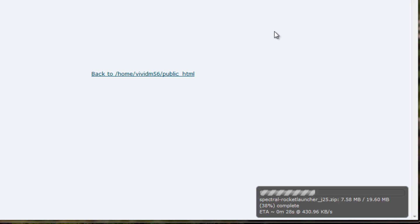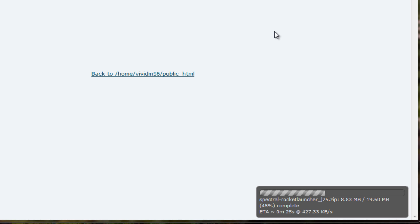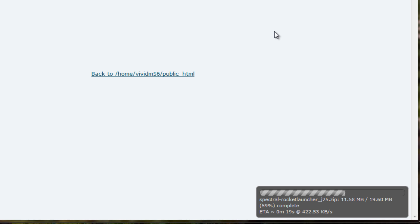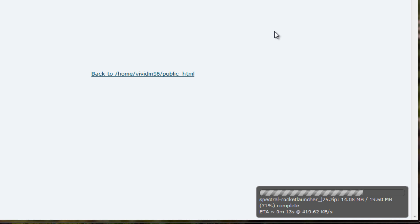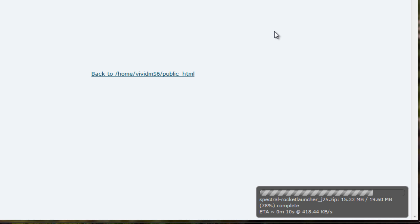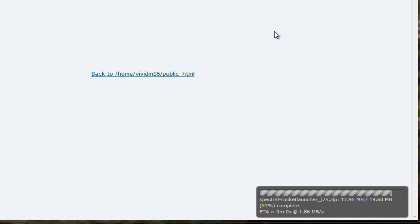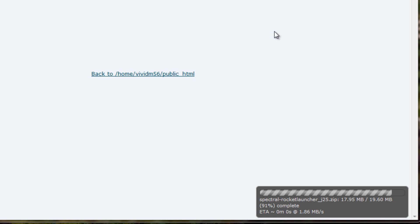You may have seen other tutorials where people demonstrate how to upload these packages through an FTP program. But not all FTP programs allow you to unzip a file, so they recommend you unzip it first and then load up all of these unzipped files. It just takes a lot longer to do it that way. So I find this a lot better, a lot faster.